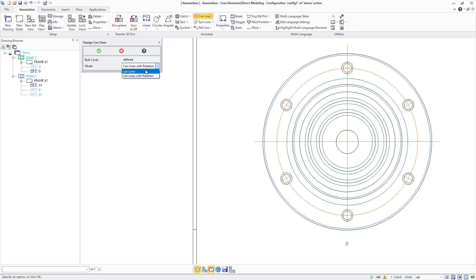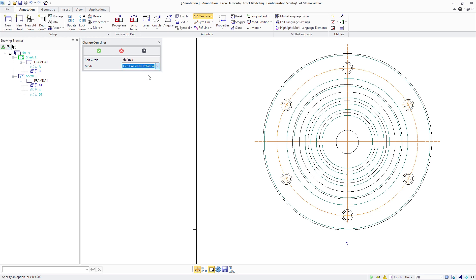You can then use the Change Bold Circle Center Lines command to control whether the displayed center line's orientation should follow the pattern member rotation or not.